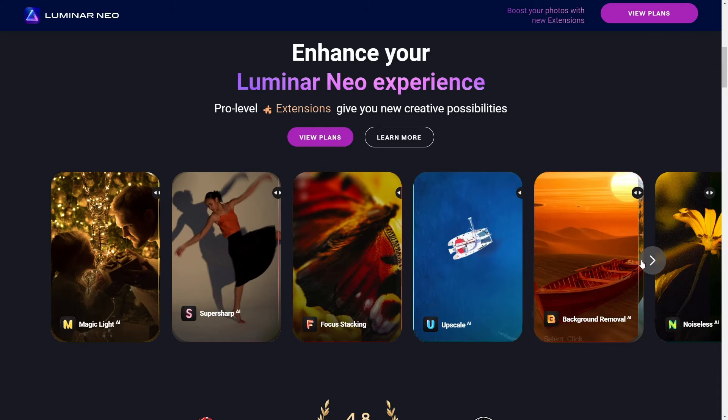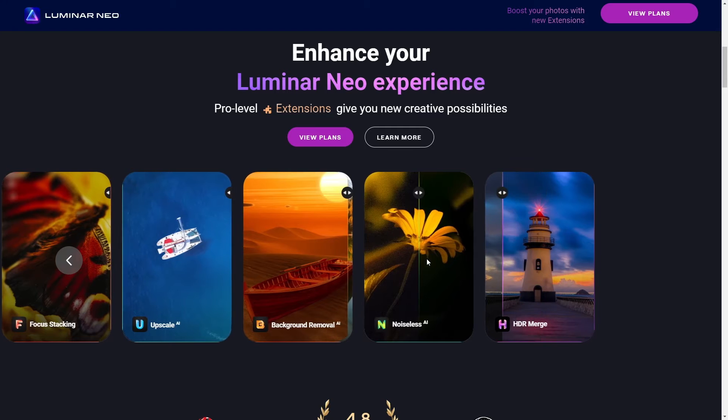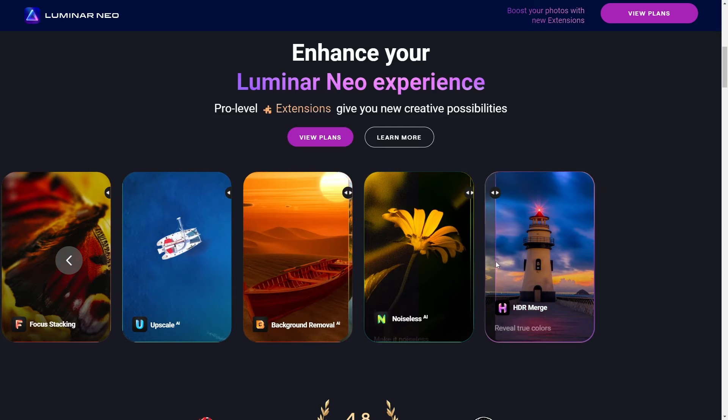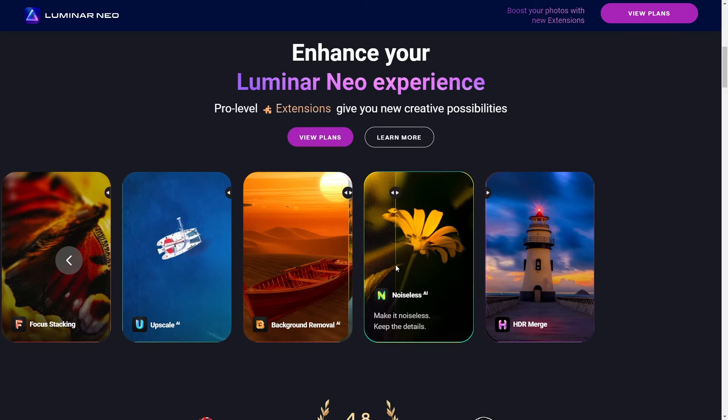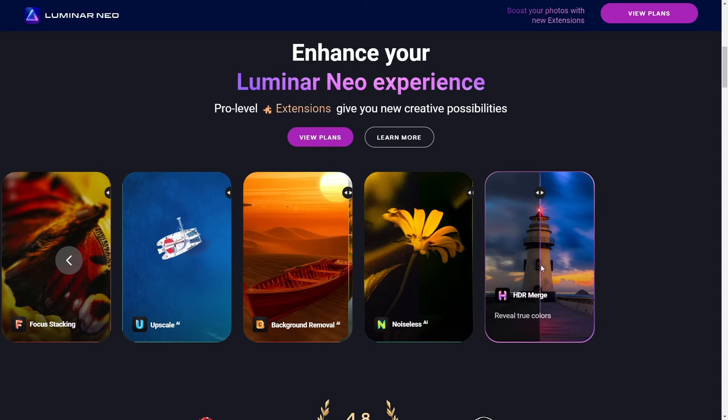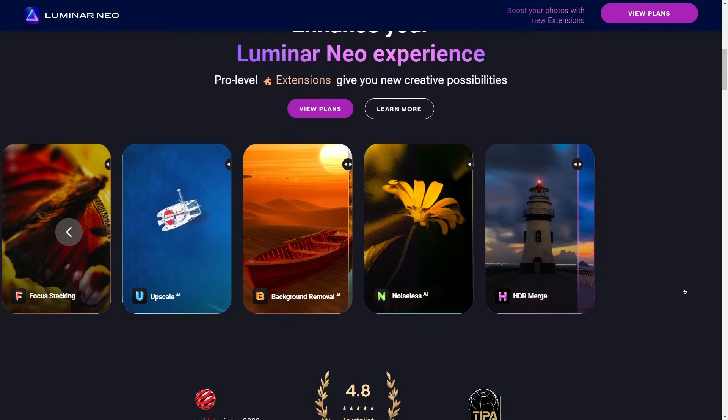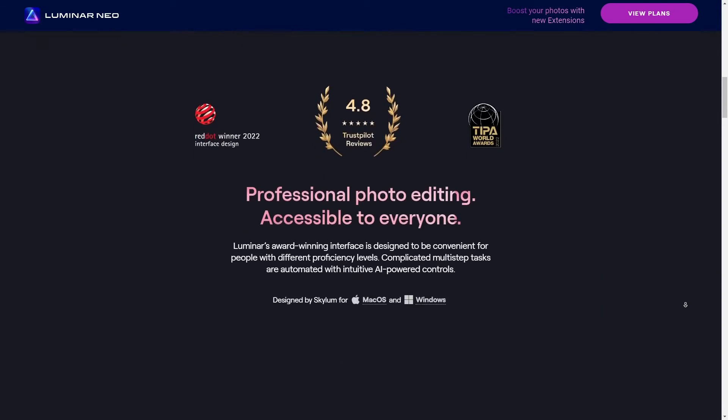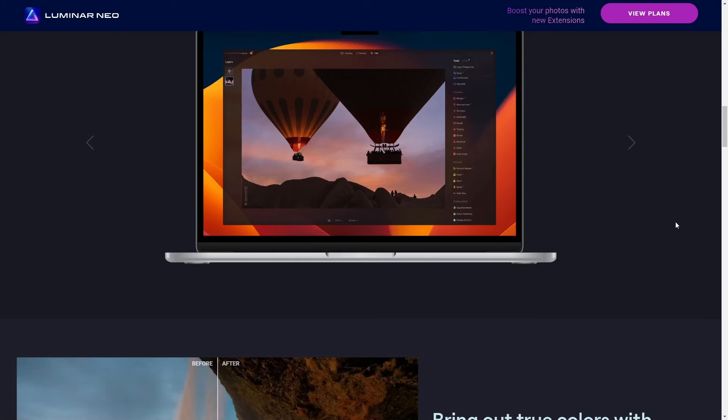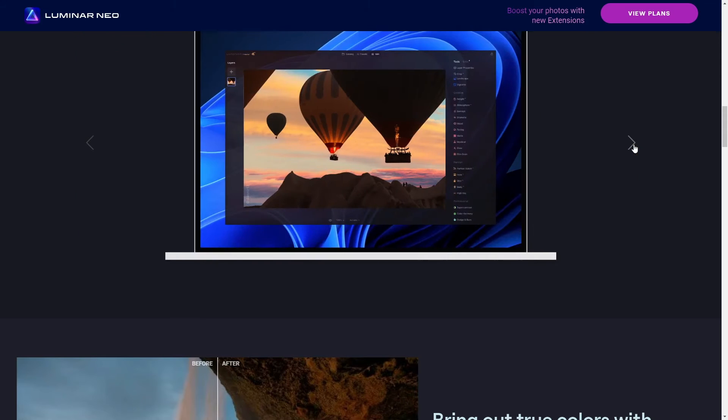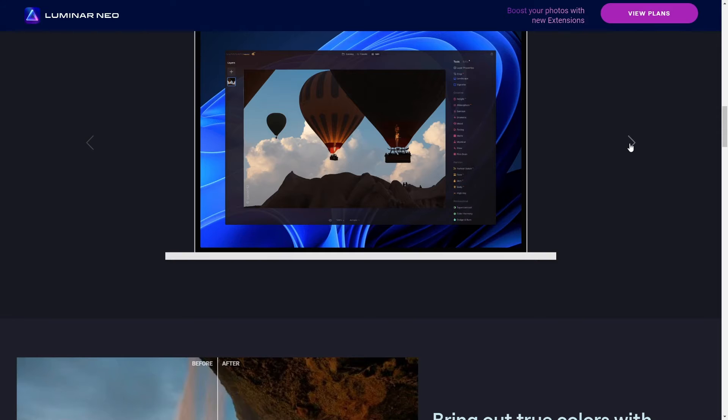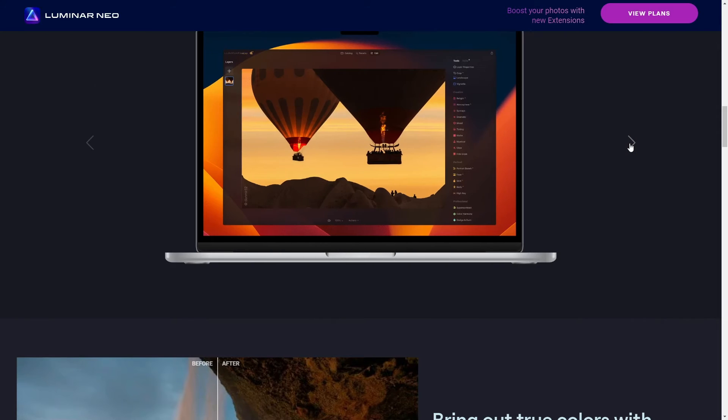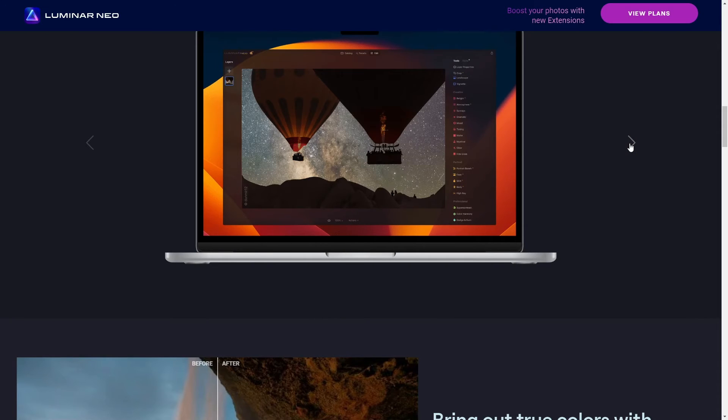To wrap things up while Luminar Neo might not be the conventional go-to for video editing, it's definitely worth a look for the gaming content creators out there wanting to enhance their visuals without going too deep into the complex world of video editing software. Keep in mind, though, for the hardcore video editing, you'll still need something like Premiere Pro or Final Cut, but for the flair, Neo's got your back.